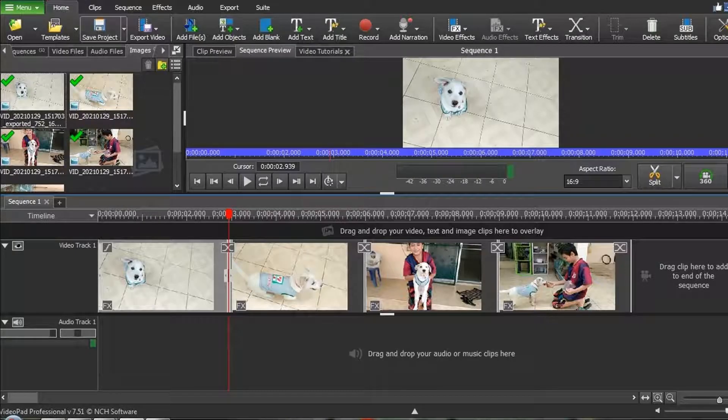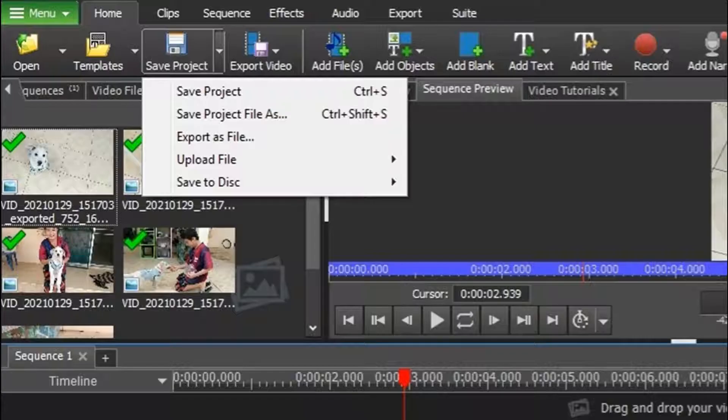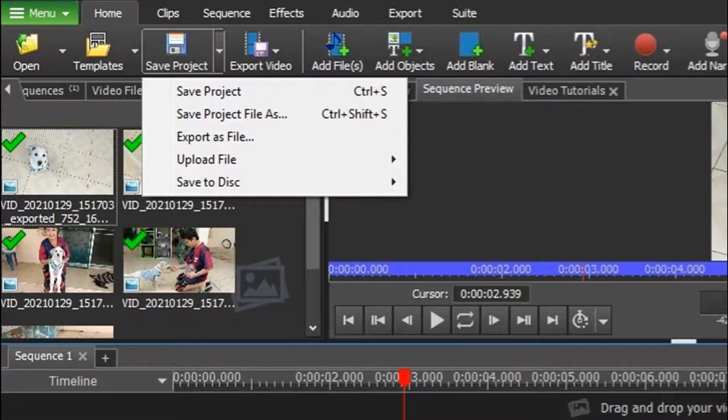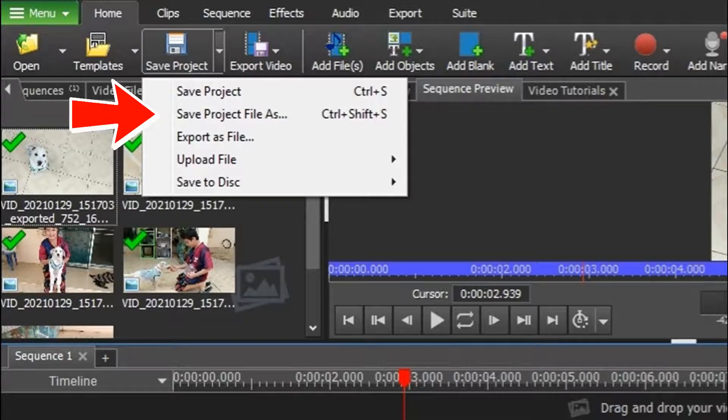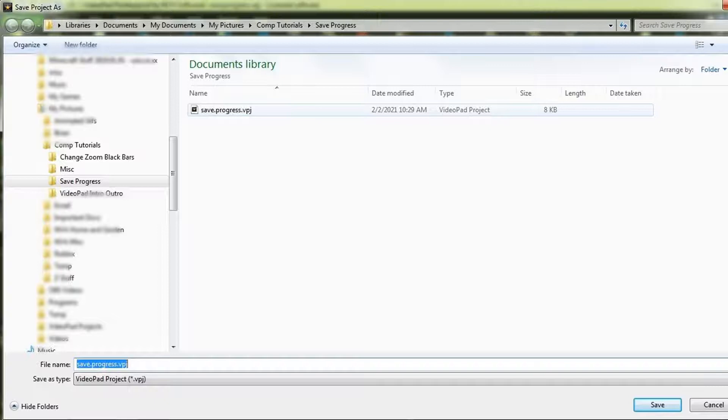If you wish to have a VideoPad job file for only some editing changes, like maybe you want a Part 1, Part 2, etc., you can click the down arrow from the Save Project icon and choose Save File As. The same dialog box will appear, and you can rename the file so that you've now created two separate VideoPad job files.